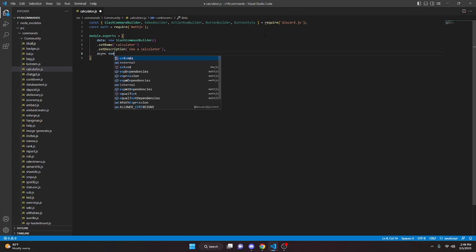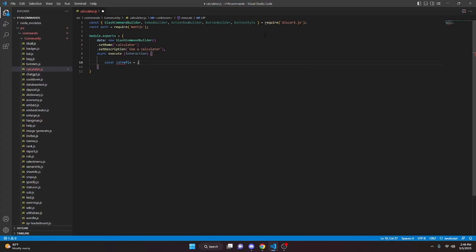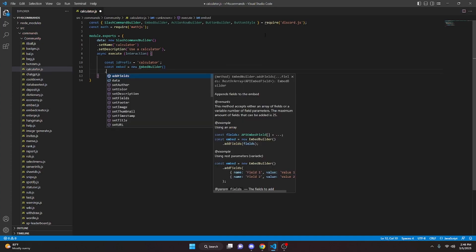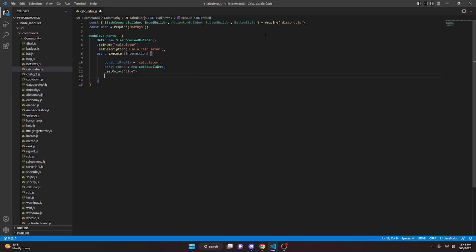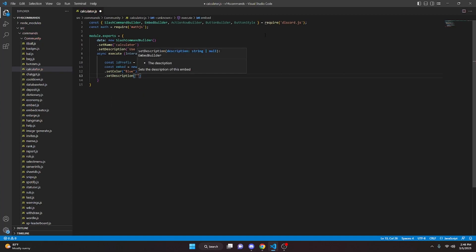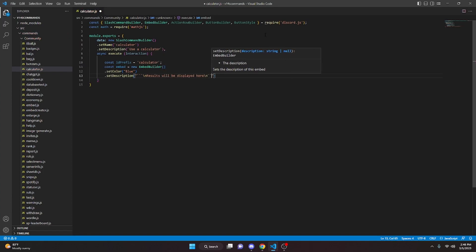We can do async execute with interaction, then open that up. We're going to do const idPrefix equals 'calculator', then const embed equals new EmbedBuilder. We'll set a color to blue and set a description using backticks with a backslash n, saying 'Results will be displayed here', followed by another backslash n and closing backticks.